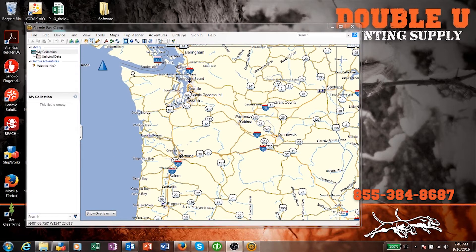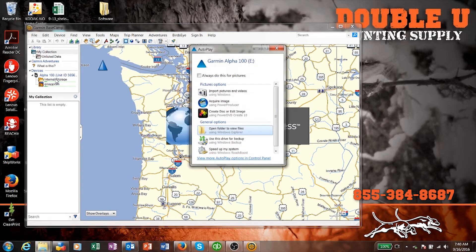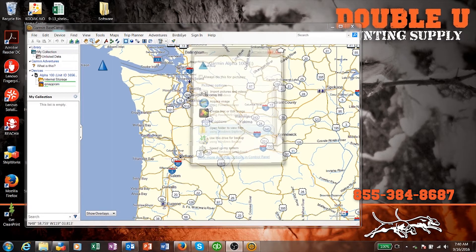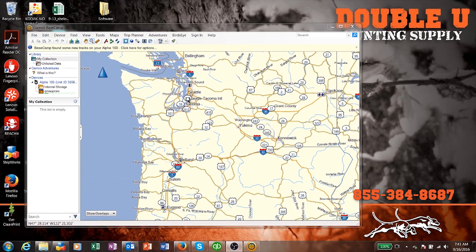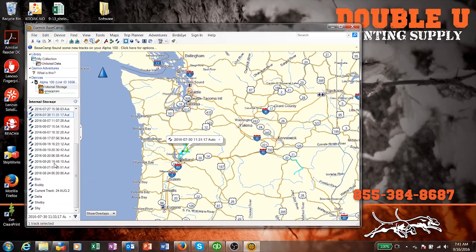What we're going to do now is plug in my Alpha. You can't see it on the screen but I'm plugging in an Alpha right now — it takes a little bit. Now you can see the Alpha shows up over here under Devices. Alpha 100 — it's got internal storage and I've got a map chip in there.